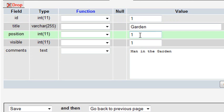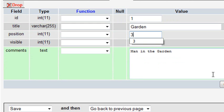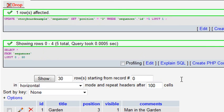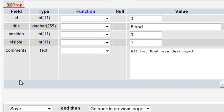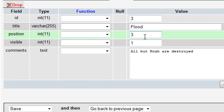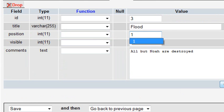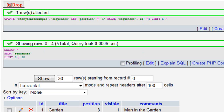And we'll change that to 3, so the position will change to 3. Go ahead and hit go. Then we're going to change the position number of the flood to 1. Let's click the pencil. We'll change that position number to 1. So it should flip the first with the third record. Hit OK.